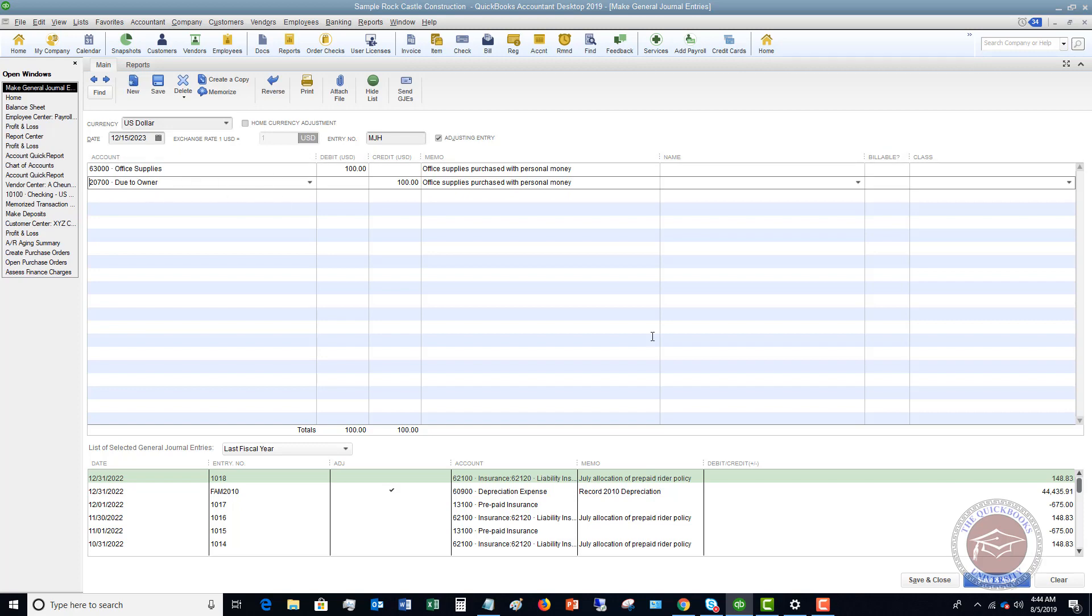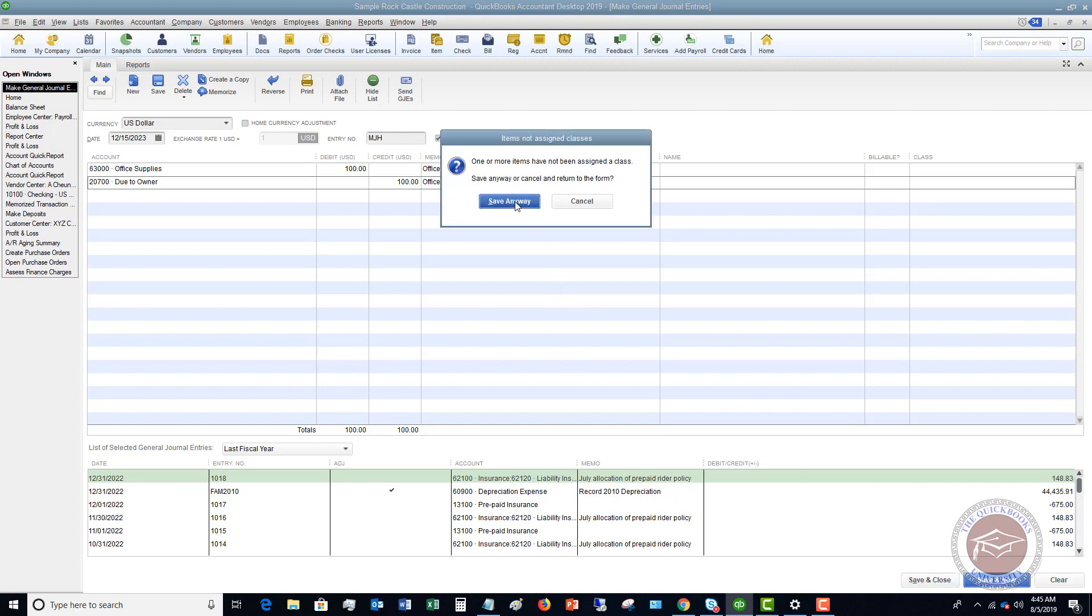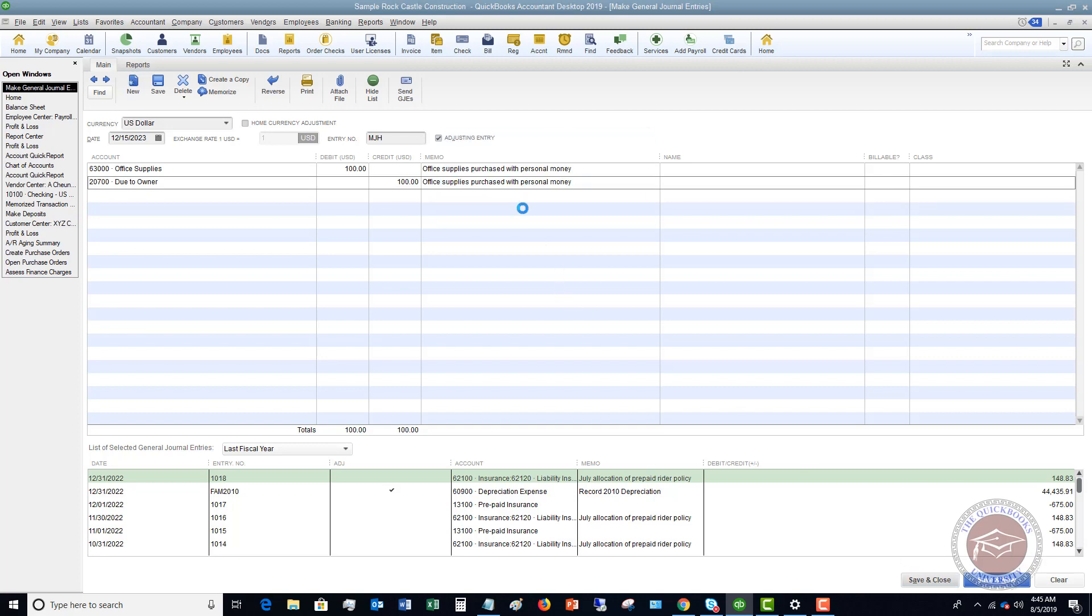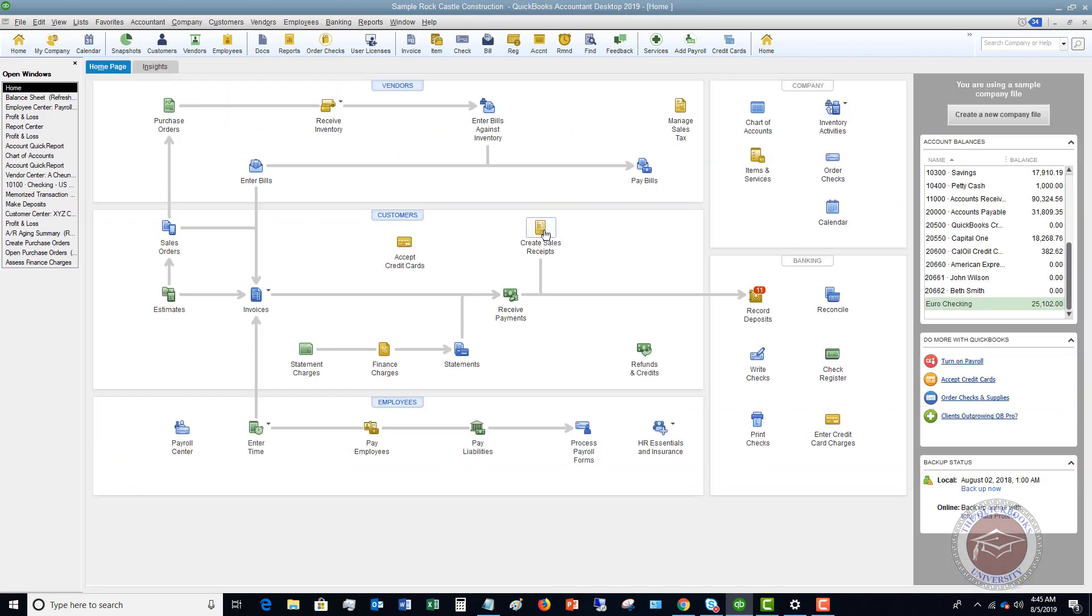All right. So what you're going to do at this point is you're going to choose the equity or due to owner, some kind of liability. It could be called loan from shareholder loan from owner, whatever the case may be. And then you're just going to hit save and close. So now you've recorded these expenses on the books, the office supplies of a hundred bucks and that you owe the owner a hundred bucks.